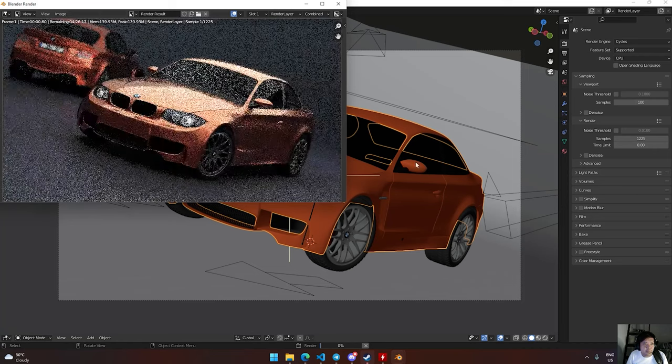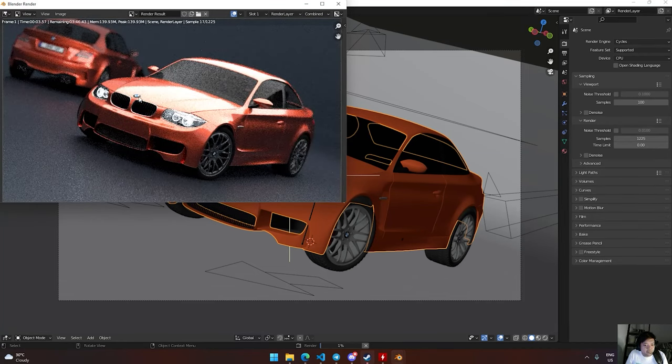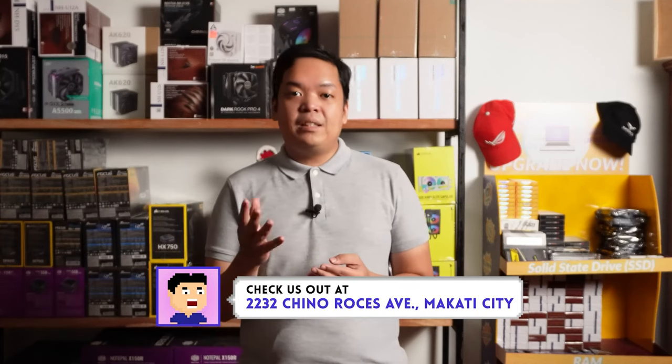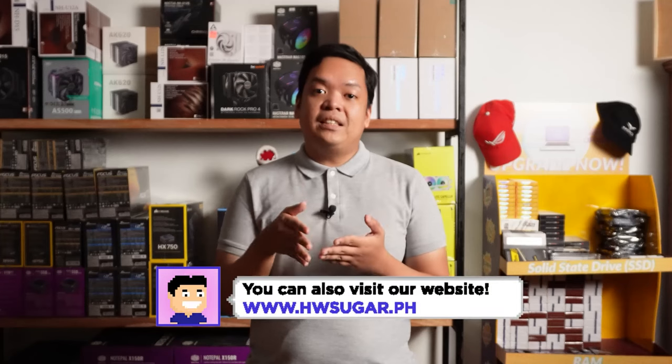Speaking of rendering din tulad nung Cinebench, meron ding Blender which is a real world tool na ginagamit to render yung 3D models and scenes. Sa Blender ginagamit niya yung CPU or pwede rin yung GPU, at yung metric niya is yung time nung completion. Another common example ng benchmarking tools is yung mismong games — yung may mga games na meron ng built-in benchmarking tools. Using yung game engine, mag-render sila ng scene within the game, gagamitin yung GPU and CPU mo, tapos i-record nila kadalasan yung average na FPS.